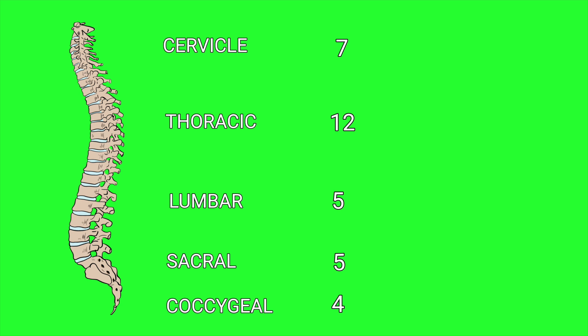The way that we're going to memorize how many vertebrae are in each one of these sections is by using this mnemonic: GLEED. G is the seventh letter in the alphabet, L is the twelfth letter,